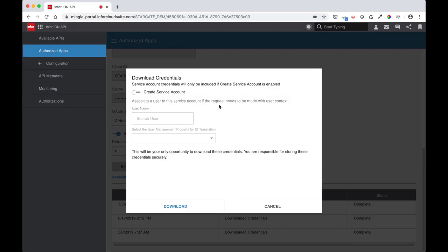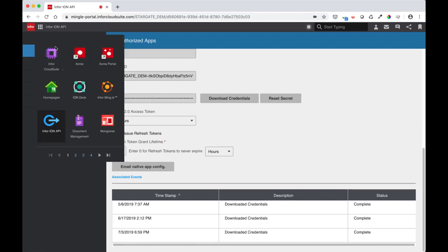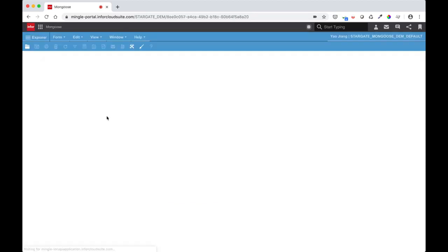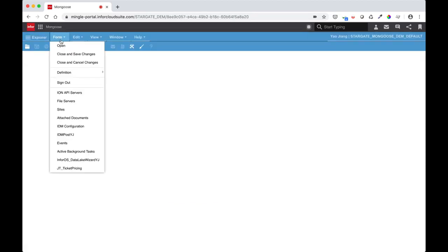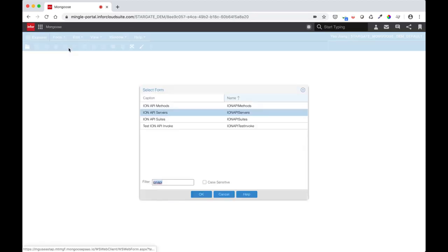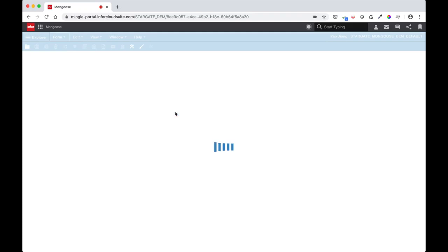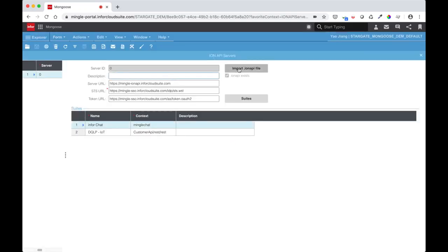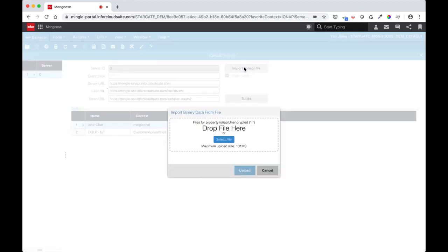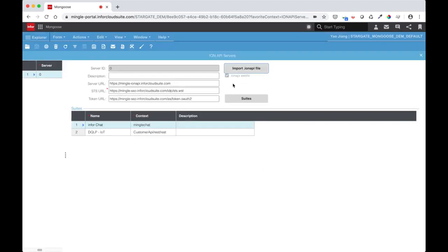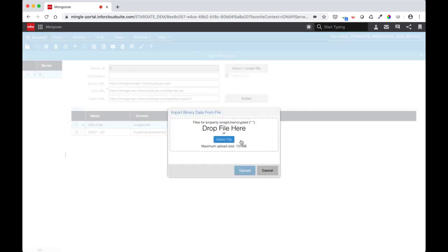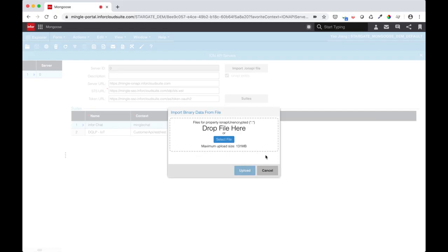After we have our ION API file downloaded, the last step is to import it into Mongoose. Open up the ION API Servers form and click the Import ION API File button. In my case, I see that it already exists, but if it doesn't import the file you just downloaded. The important thing to keep in mind is after every re-download of the credentials, you will have to re-import the ION API file into Mongoose to keep the information up to date.